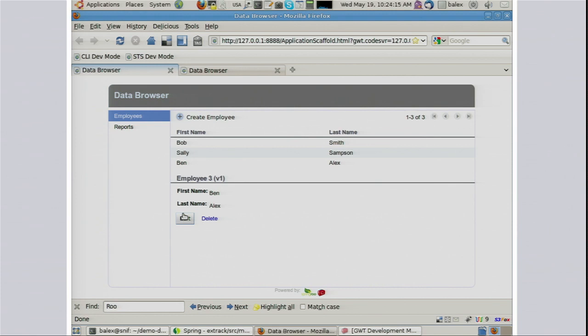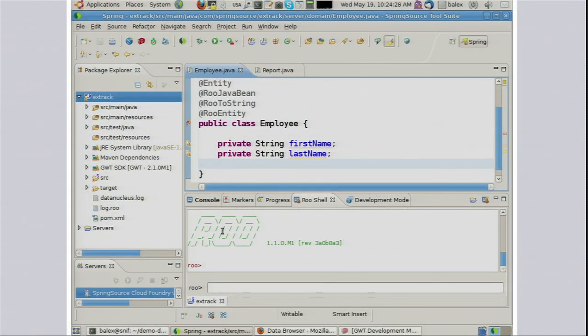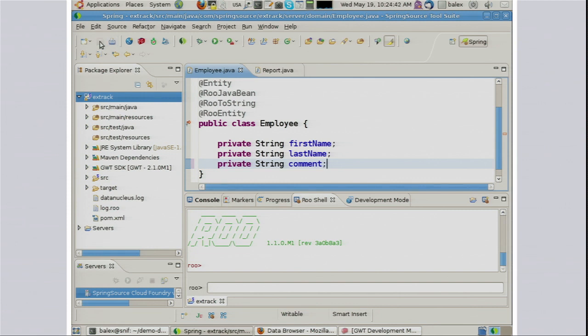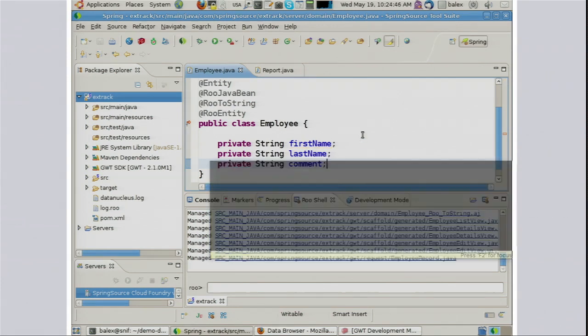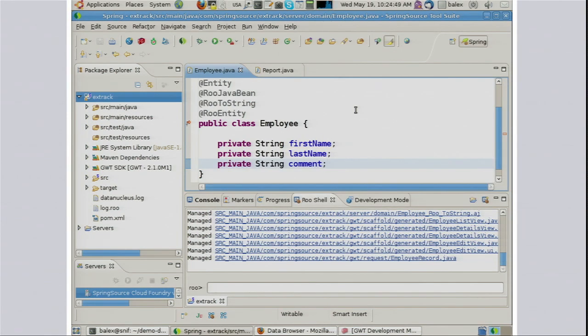Something that occurs to me: what if we wanted to put an extra column in there — say, a comment column? The good thing is Roo supports full round-tripping, and we have a tool called Spring Source Tool Suite. This is our free IDE which you can also go and download, and it has comprehensive Roo integration as illustrated by this Roo logo at the bottom. To add an extra column to our database, you just edit in a normal Java fashion — string, comment.